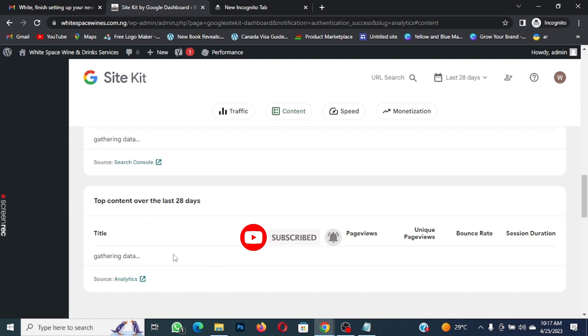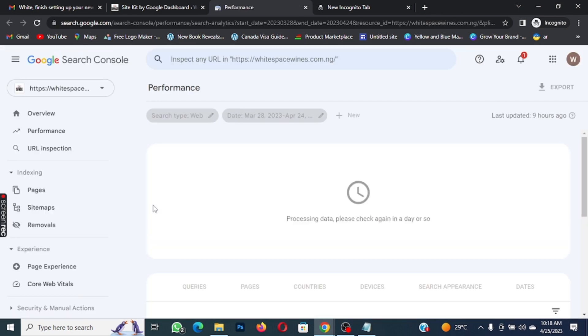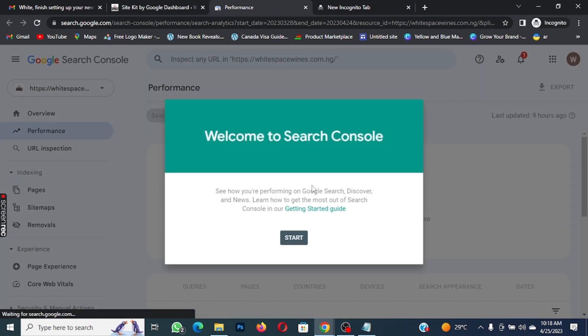The next thing for us to do is connect our site to Google Search Console so we can know the number of visitors coming to our site. We are going to click on Google Search Console — this is where we are going to submit our sitemap so that Google can crawl all the information on our site and ensure our website shows up on Google whenever somebody searches for keywords relating to our site. Click on Start.